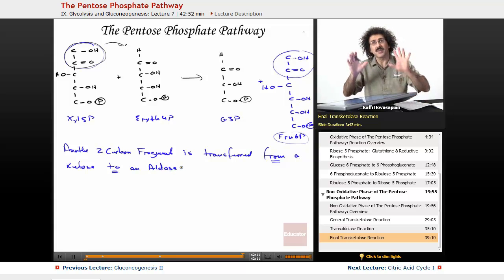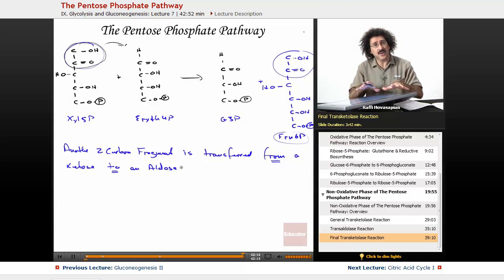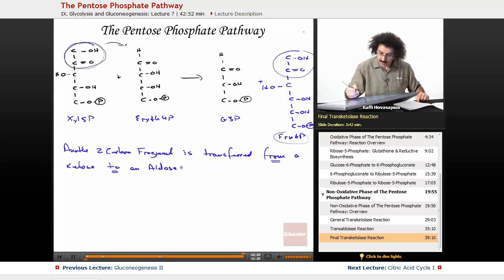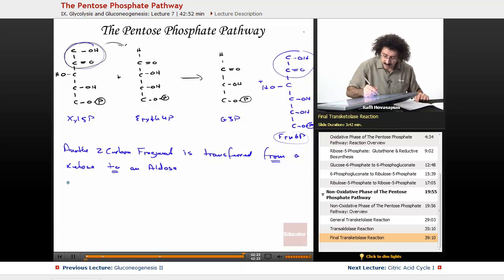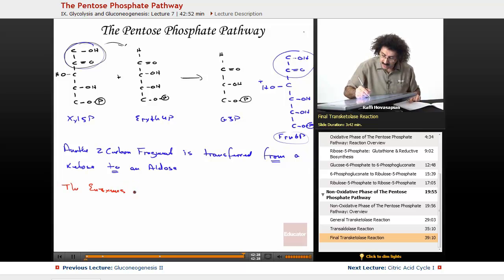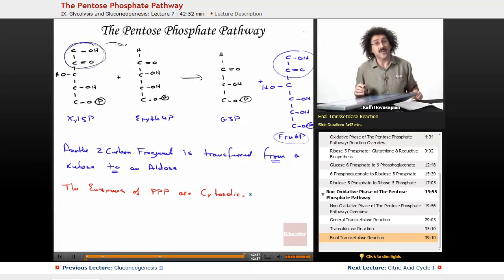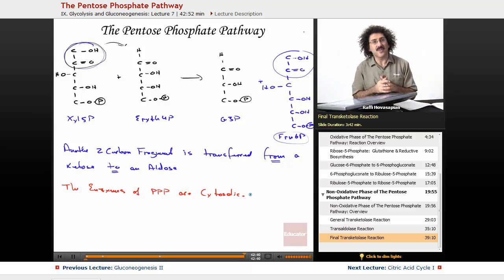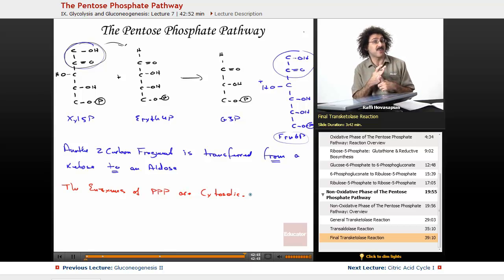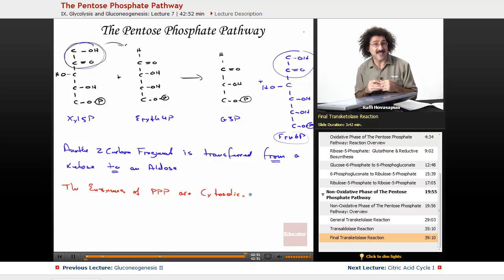If you know nothing else, recognize that a transketolase reaction takes a two-carbon fragment from a ketose to an aldose — it just moves it over. And the final word on the pentose-phosphate pathway: all of these enzymes are cytosolic. This closes out our discussion of glycolysis, gluconeogenesis, and the pentose-phosphate pathway. Thank you for joining us at educator.com. We'll see you next time for a discussion of the citric acid cycle.